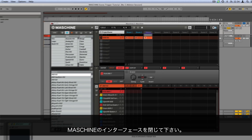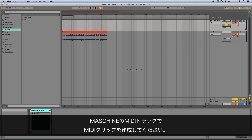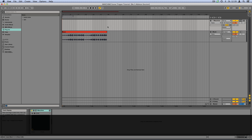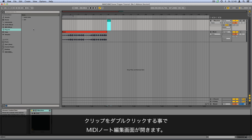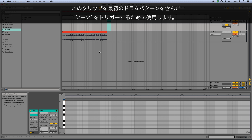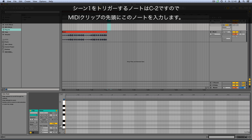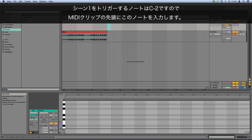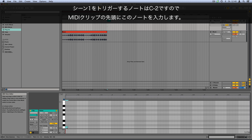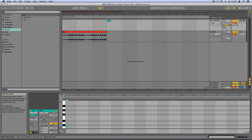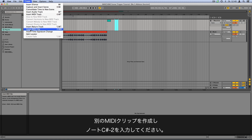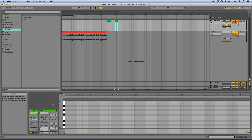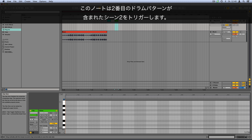Close the machine interface. Create a MIDI clip in Live's Machine Track. Double-click the clip to access the MIDI note editor. We'll use this clip to trigger Scene 1 in Machine, containing our first drum pattern. As the trigger note for Scene 1 is C-2, program this note at the start of the MIDI clip. Create another MIDI clip and program the note C-2, which will trigger Scene 2, containing the second drum pattern.